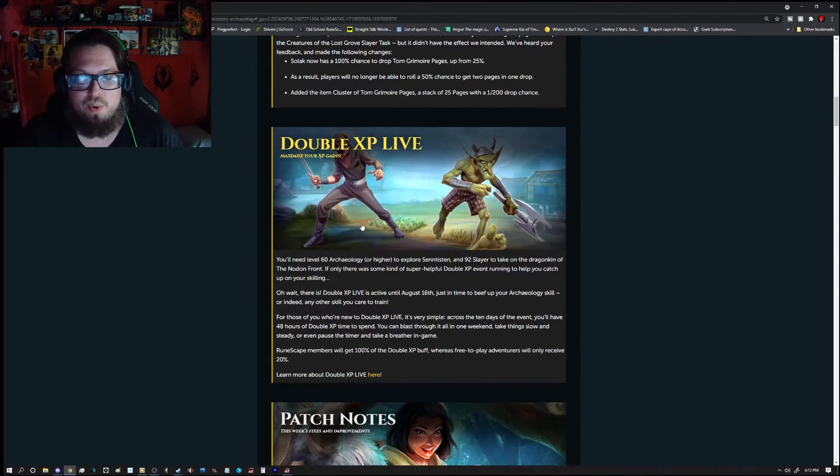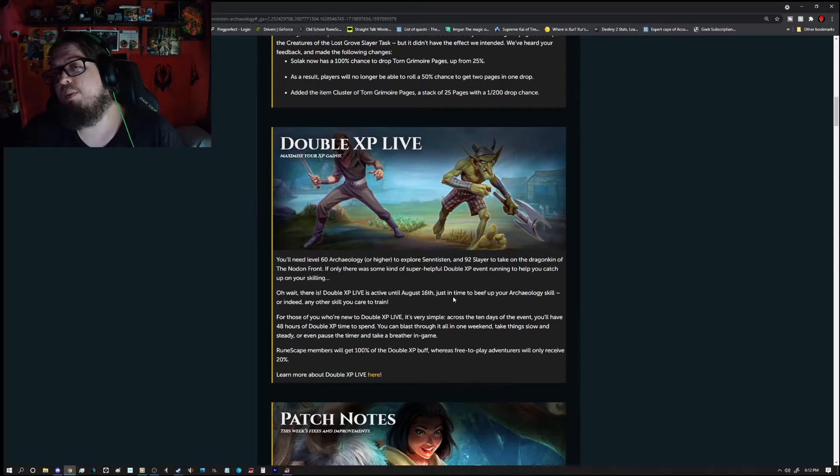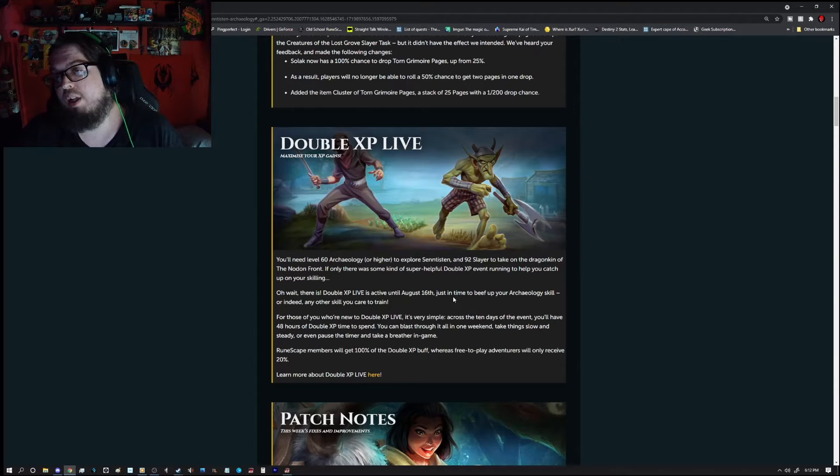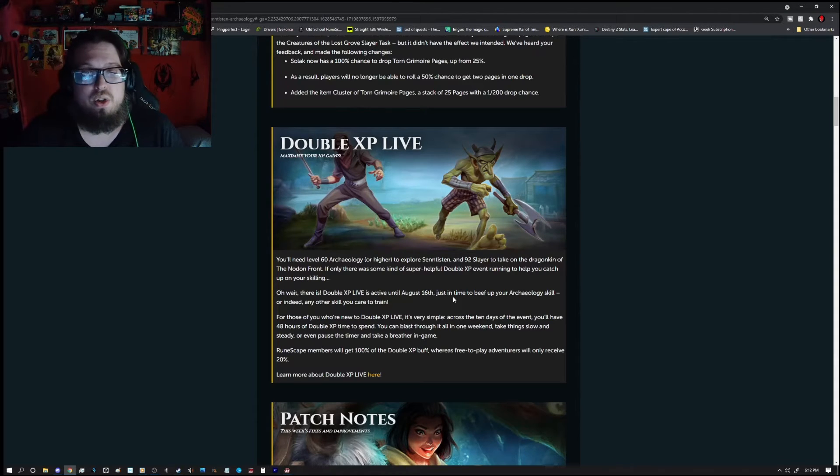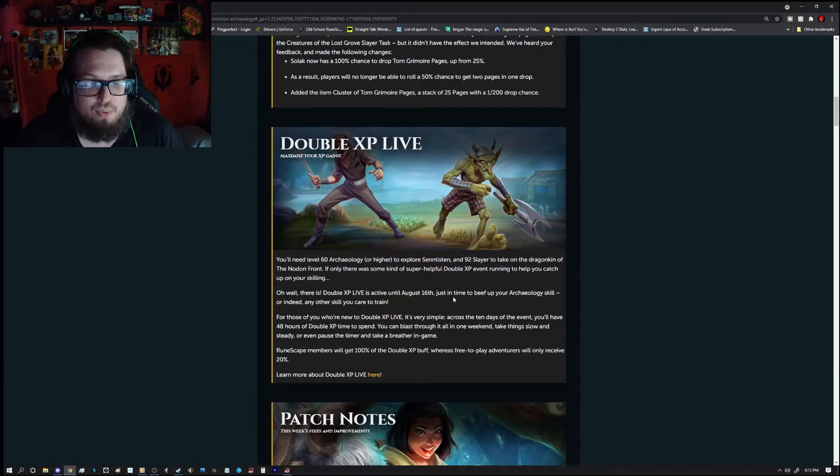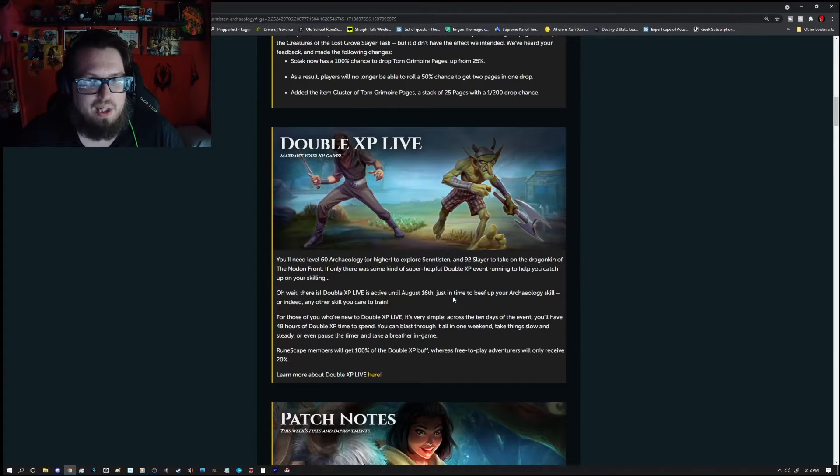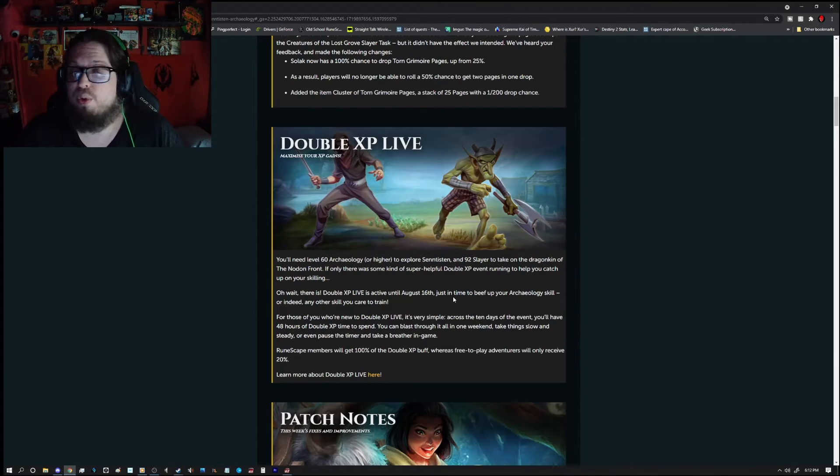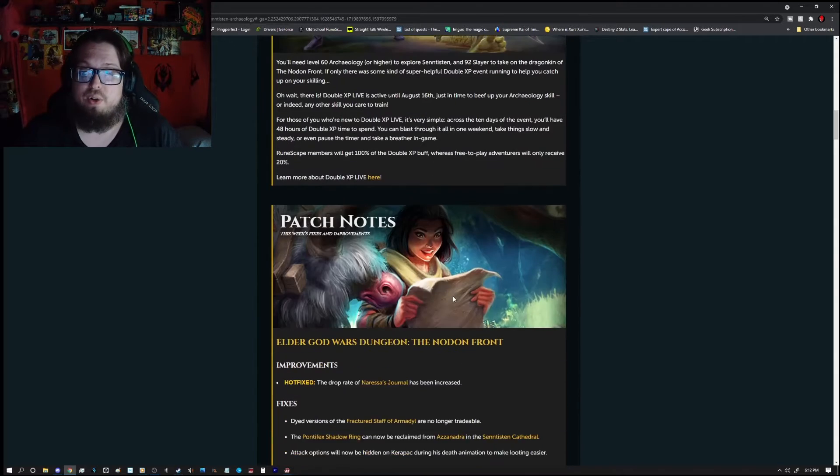We already went over this. Oh, do keep in mind for the double XP live, that free to play players. You do get some double XP. Well, not quite double XP, but you do get some boosts. You will get a 20% increase in your XP.